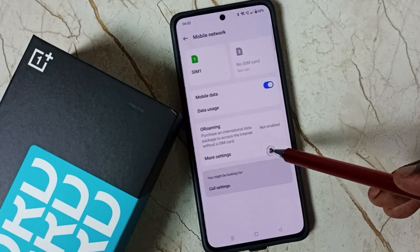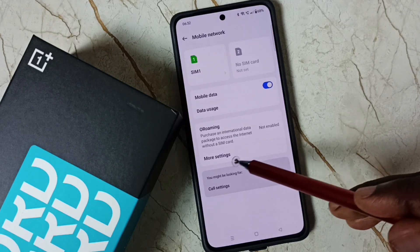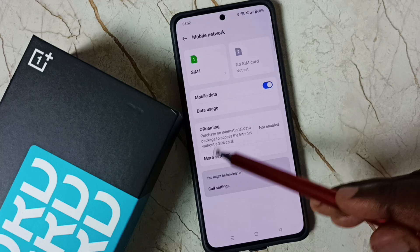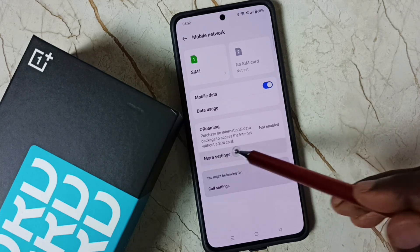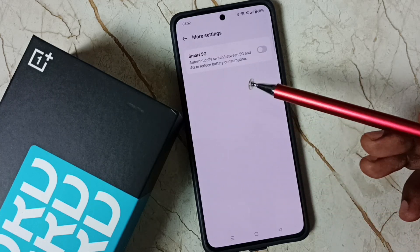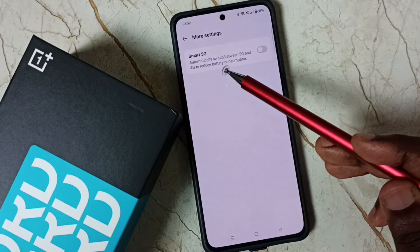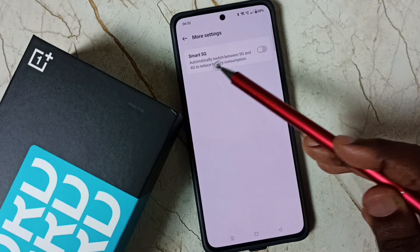Tap here. So here we can see more settings. Tap on more settings. Under more settings we can see Smart 5G.